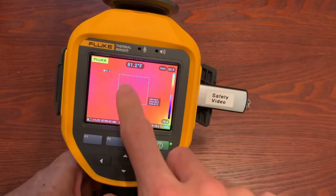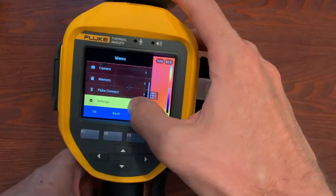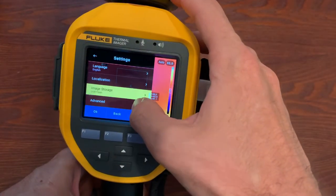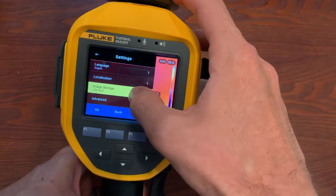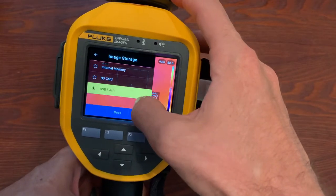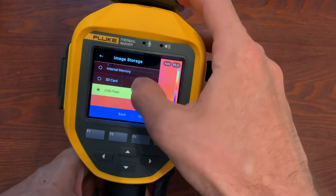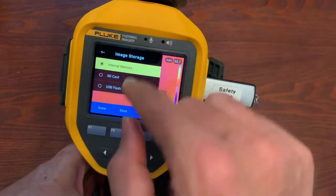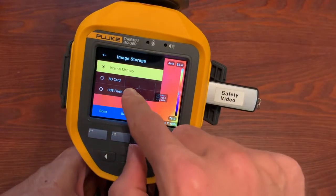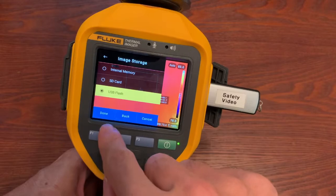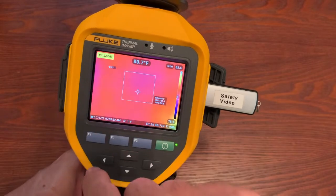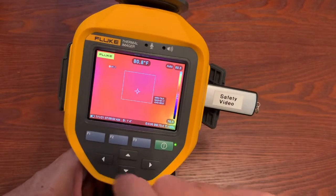You put that in the side, then we go through the menu, we say settings, how are we going to save. Before we were on internal memory, now we're going to save to flash drive, and then we hit done.